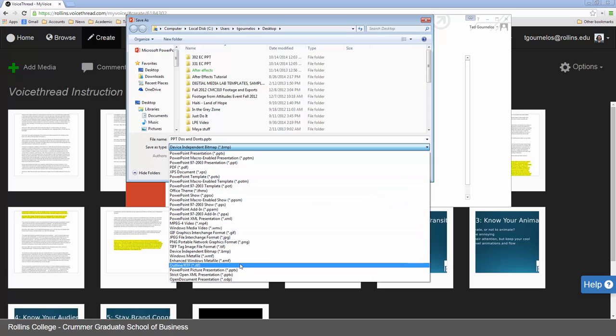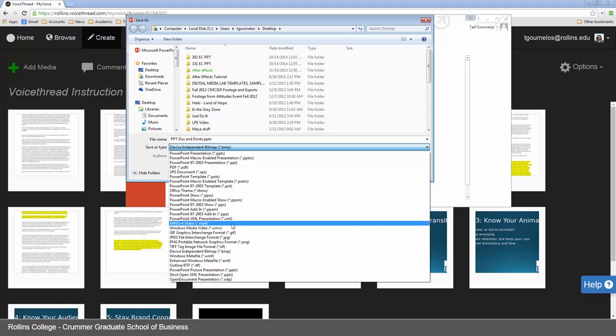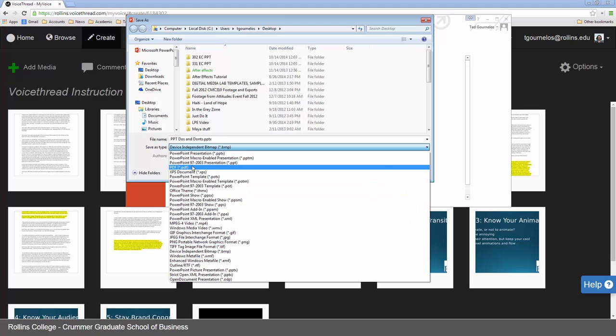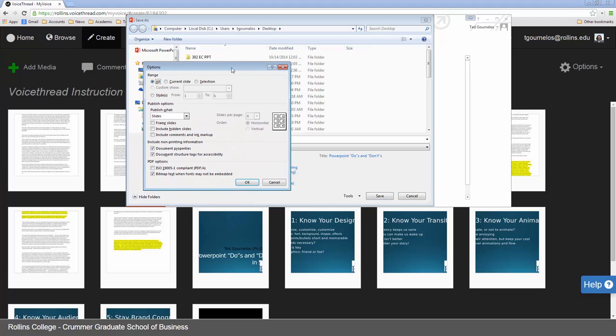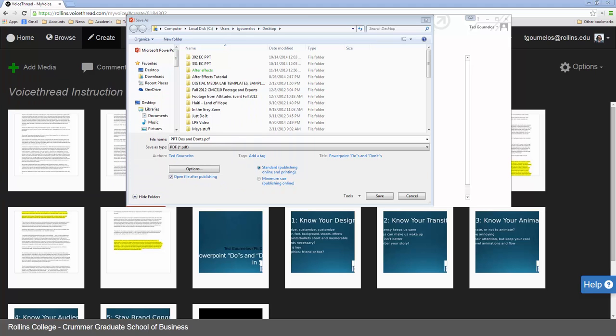And you can choose your options if you want to. Minimum size. Standard. You can make sure it looks a certain way if you want to. Hidden slides. All of that kind of stuff. I usually don't need to mess with any of this. Usually it's normal. So you want to just leave that as it is. And then click on save.